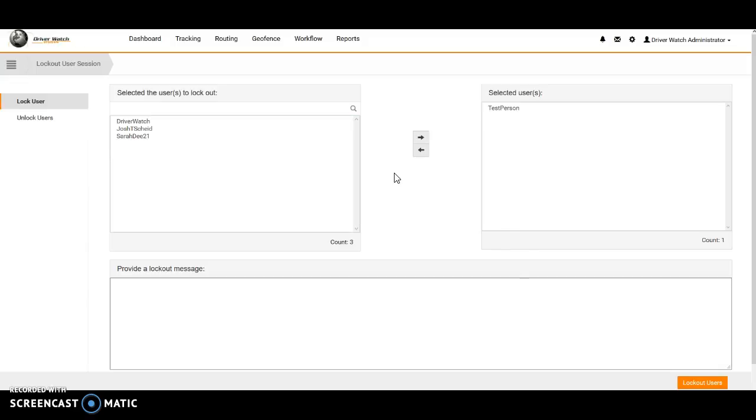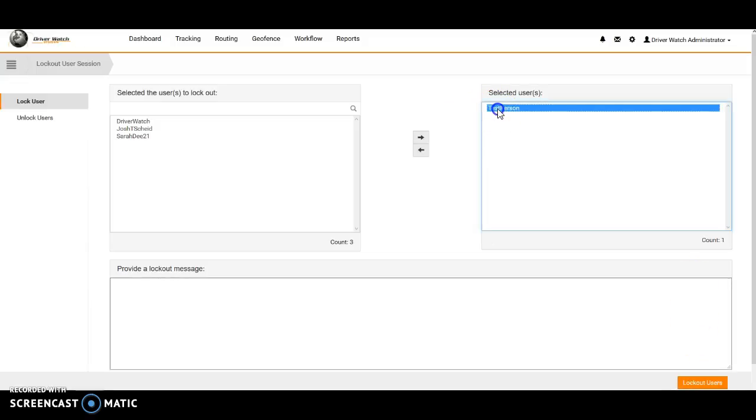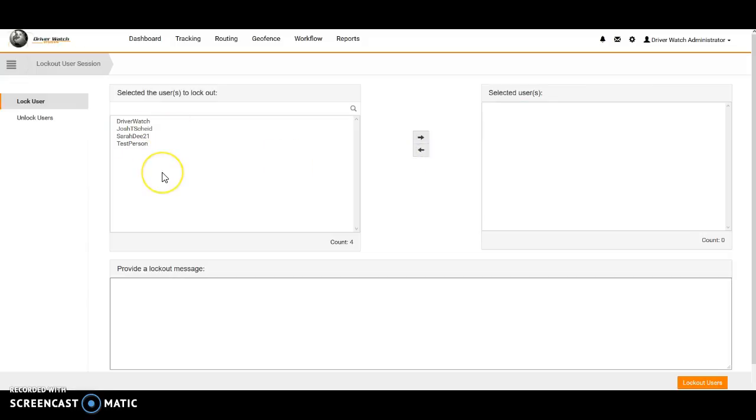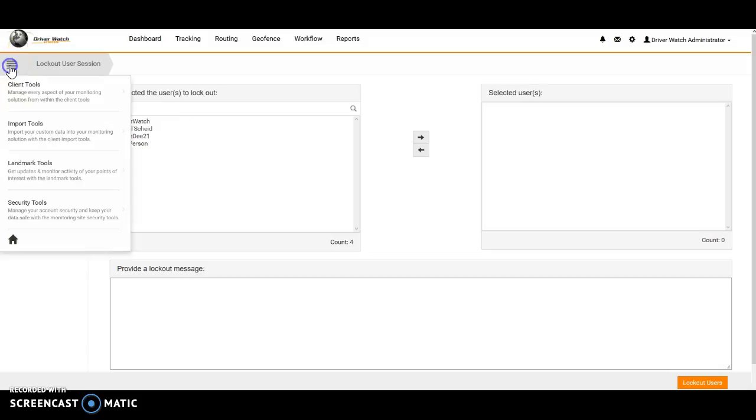So we just go ahead and click bottom right corner lockout user. But we'll go ahead and just slide this person back over here into the unlocked status.